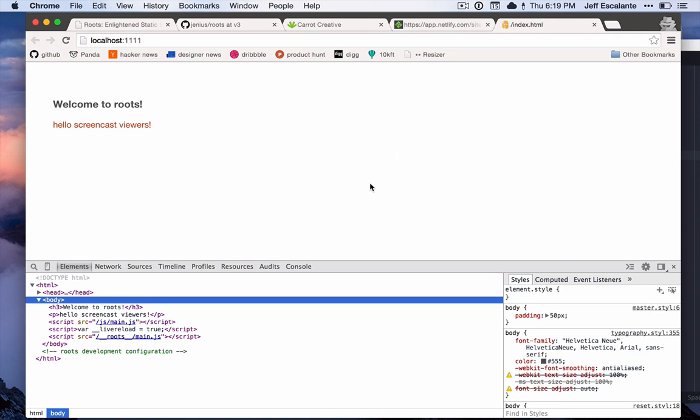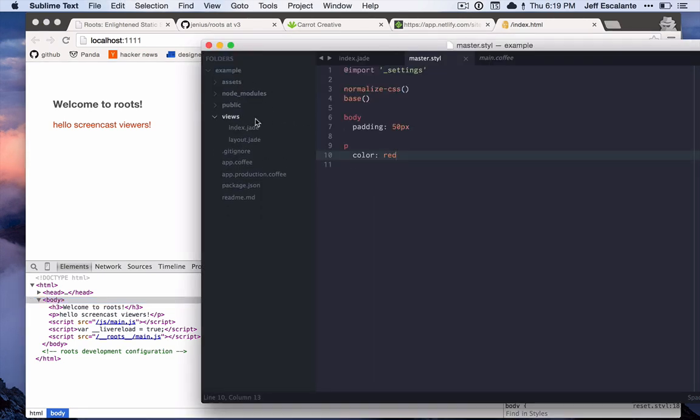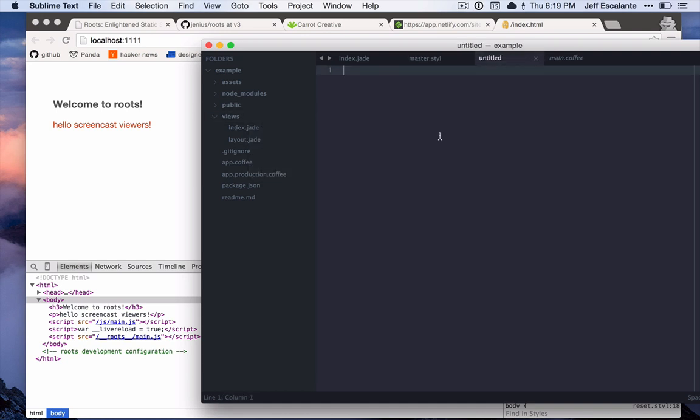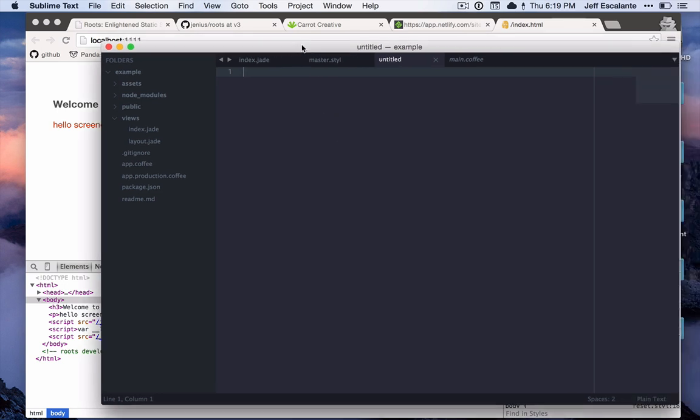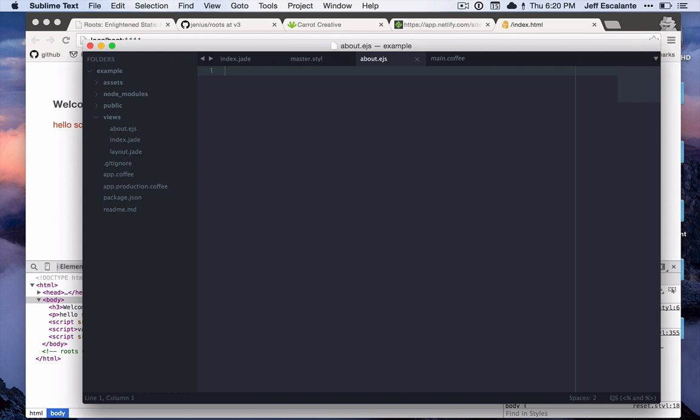Let's say that Jade is not your thing and we want to switch it out for EJS, because that's a language that's more understandable - a little bit more similar to HTML. This will serve as a good example of how you can add an additional compiled language to roots very easily. So we'll just create a new file, save this up here called about.ejs. Imagine we're making an about page and we'll just make a paragraph and say 'about page' on here. Very basic stuff.